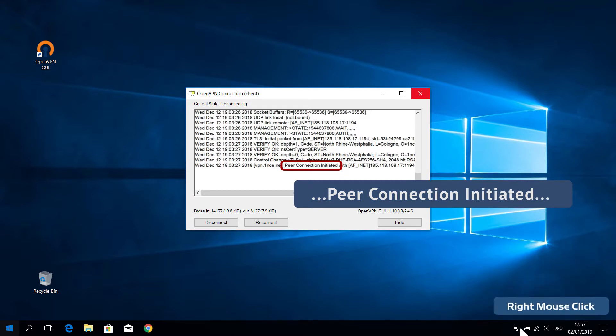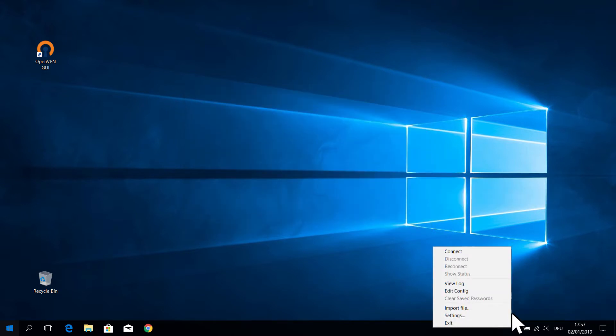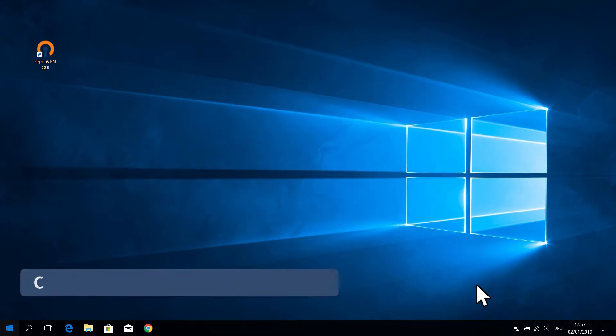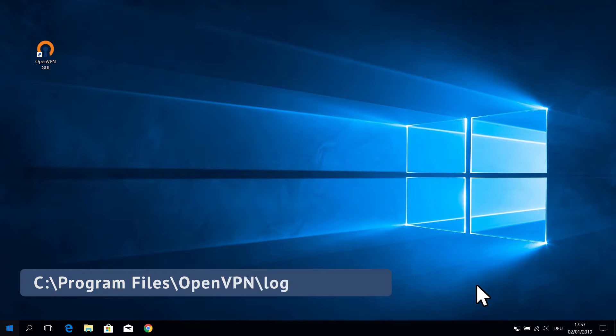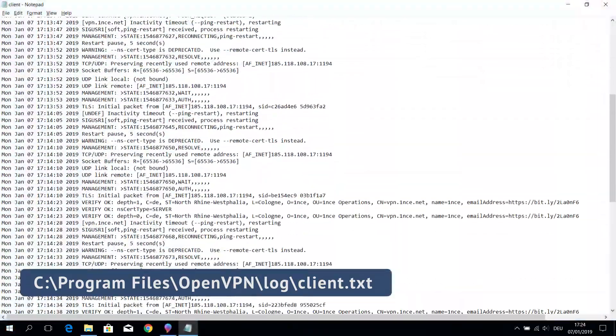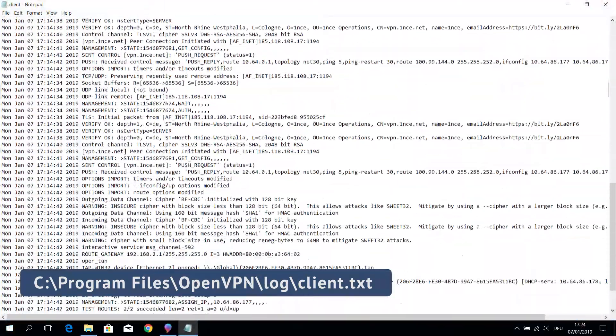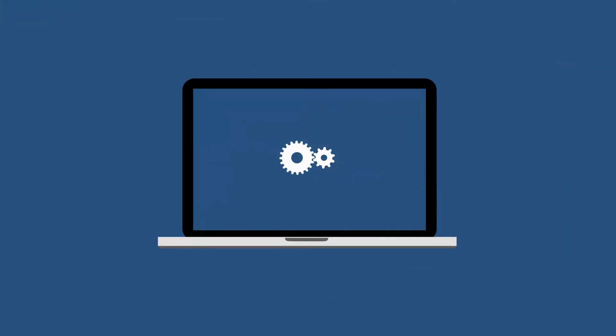To monitor your OpenVPN connection, you can open a log file of your last session. Therefore, follow the file path, Program Files, Backslash, OpenVPN, Backslash, Log and open the Client.txt file.